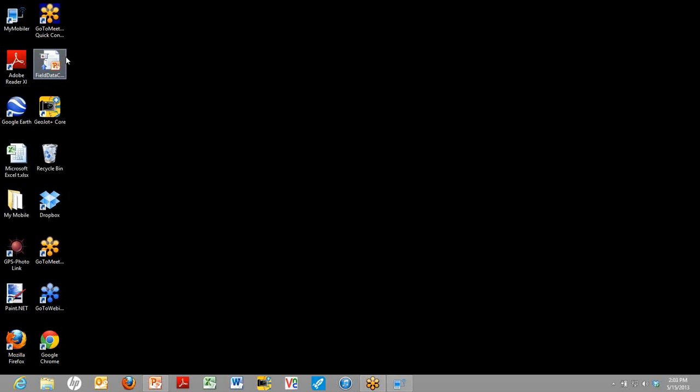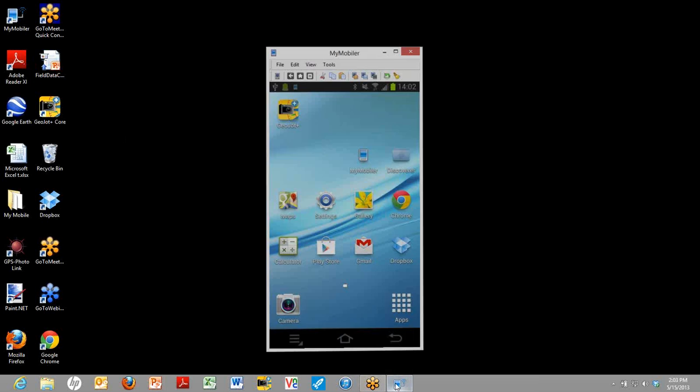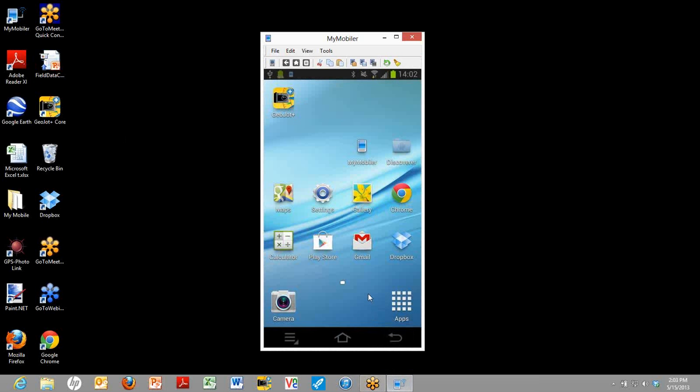So I'm going to go ahead and do a demonstration. We're going to do it from the field person perspective and we're going to show you on an Android device. Now this demonstration is assuming that someone has already set up the Android device with the GeoJot app, which you see in the upper left hand corner, and you've already sent it a list of the attributes that you want to collect by email.